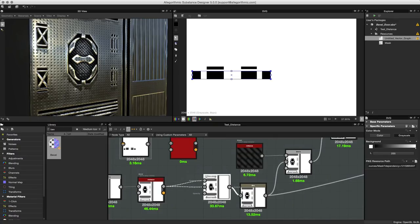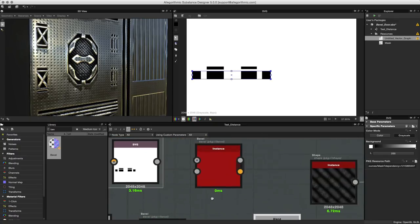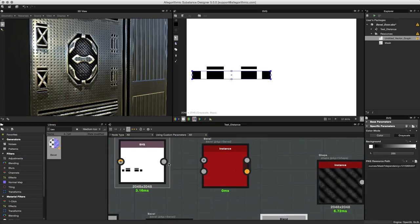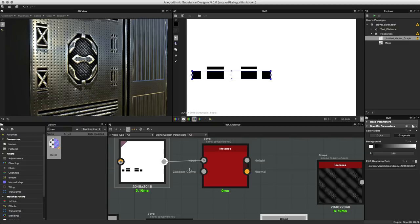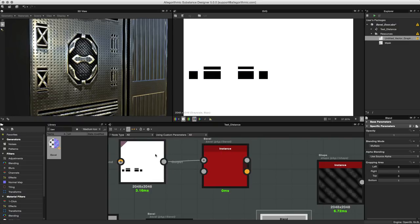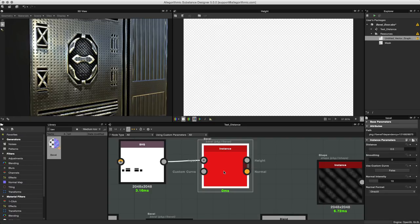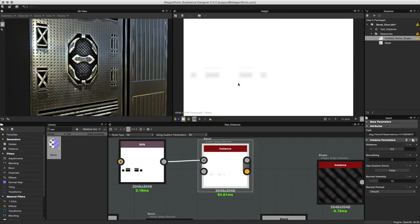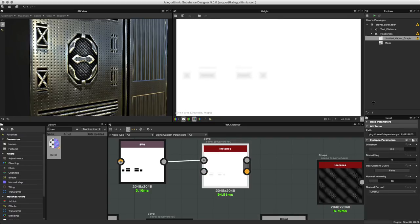Now we have our bevel node. Let's go ahead and get this guy into place. For my primary input I'm just going to make this connection here, so I have taken the output from the SVG and fed that into the primary input of the bevel node.